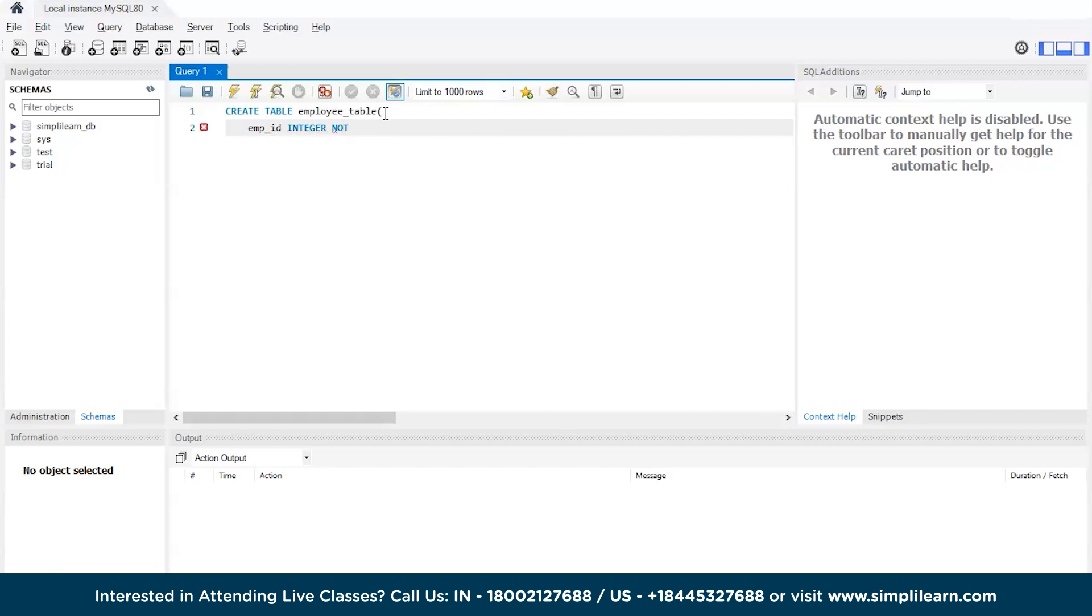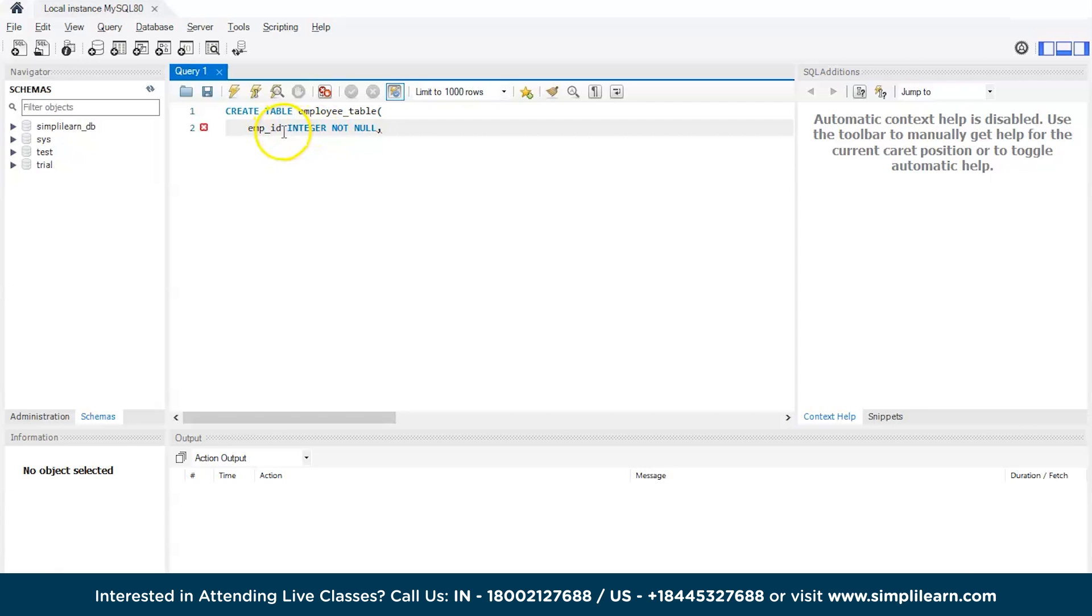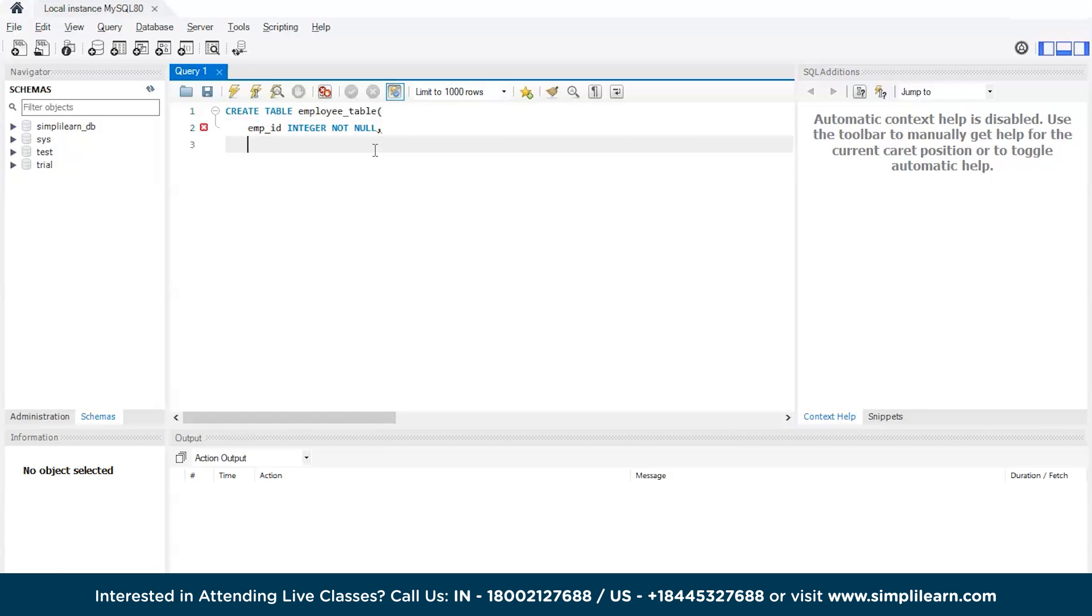Now emp_id which is an integer type and then a constraint NOT NULL. Remember the data type and constraints that we discussed earlier? So this is it. You're trying to tell SQL that the ID you're creating is of integer data type, and since this can be a primary key, it should not be null.